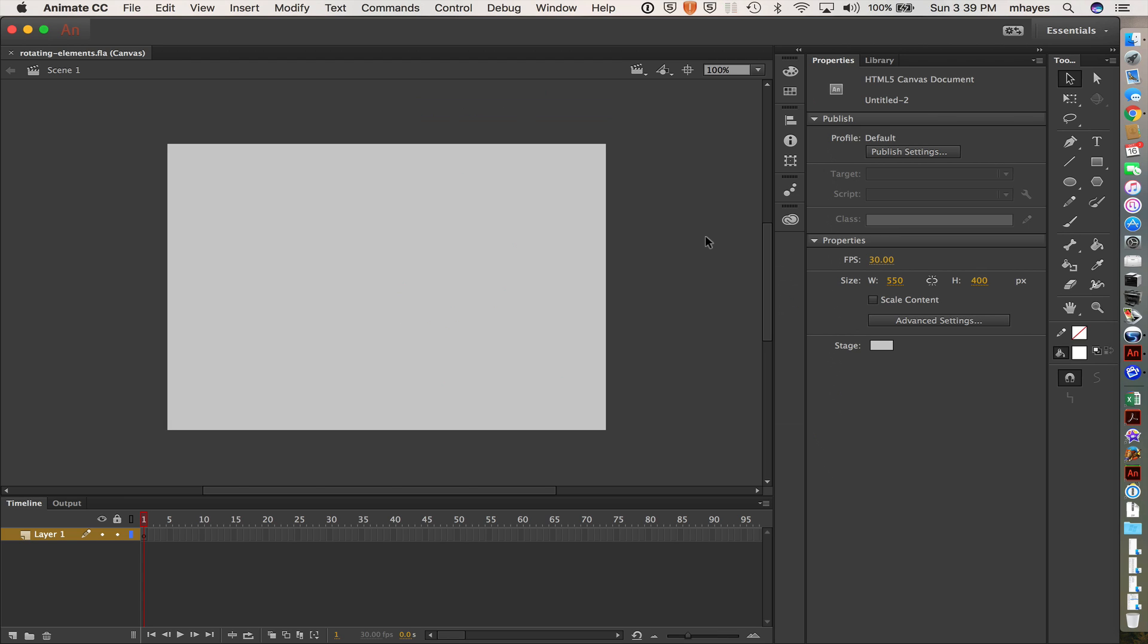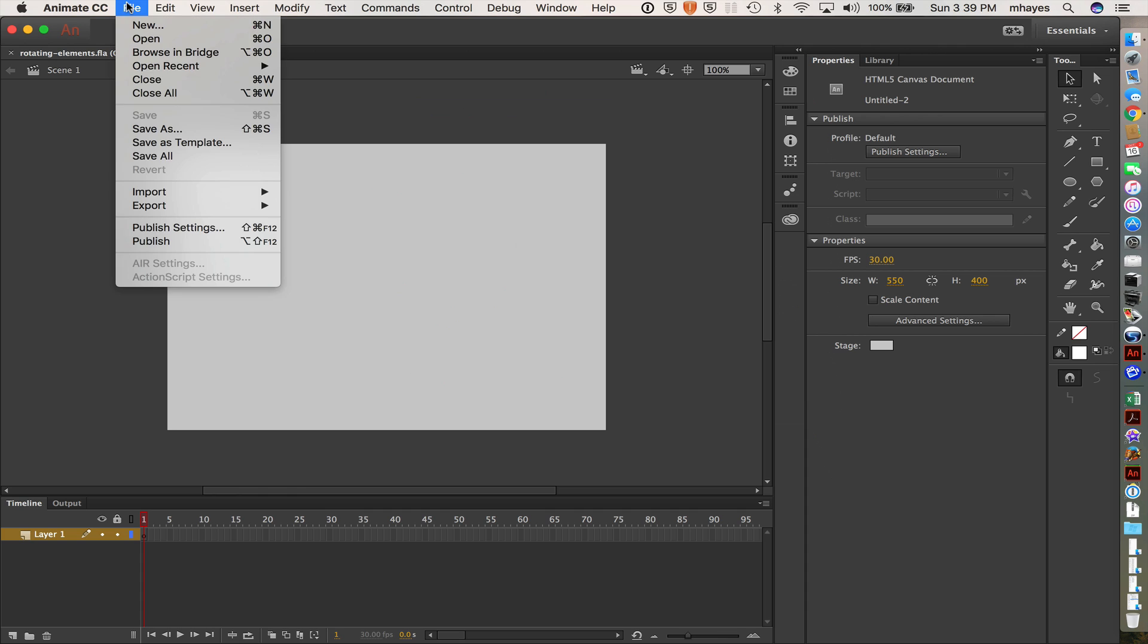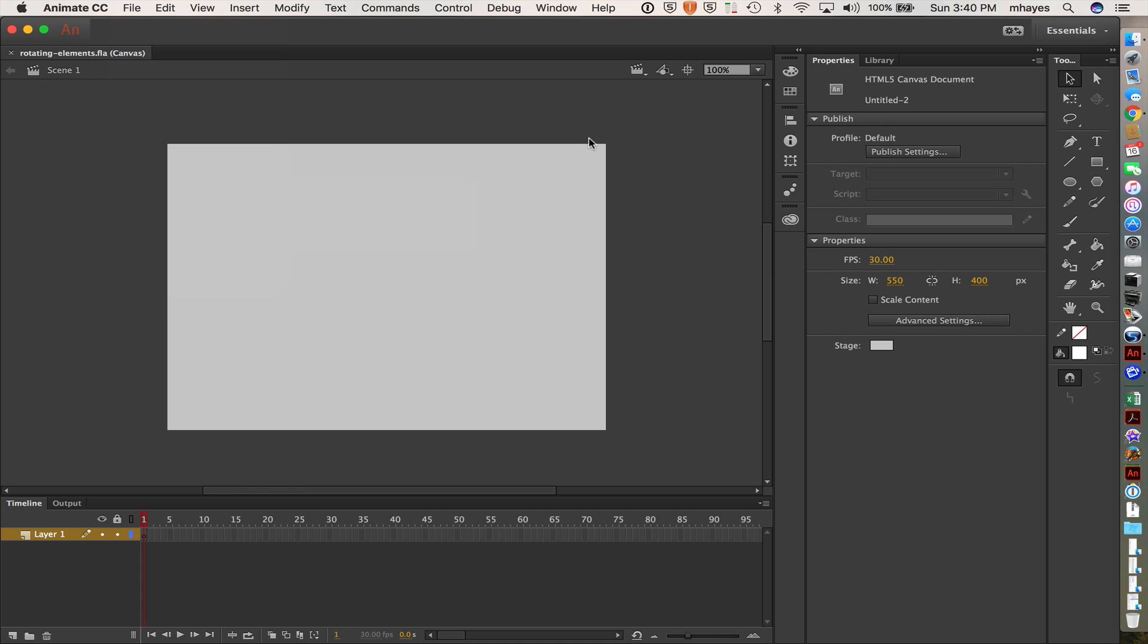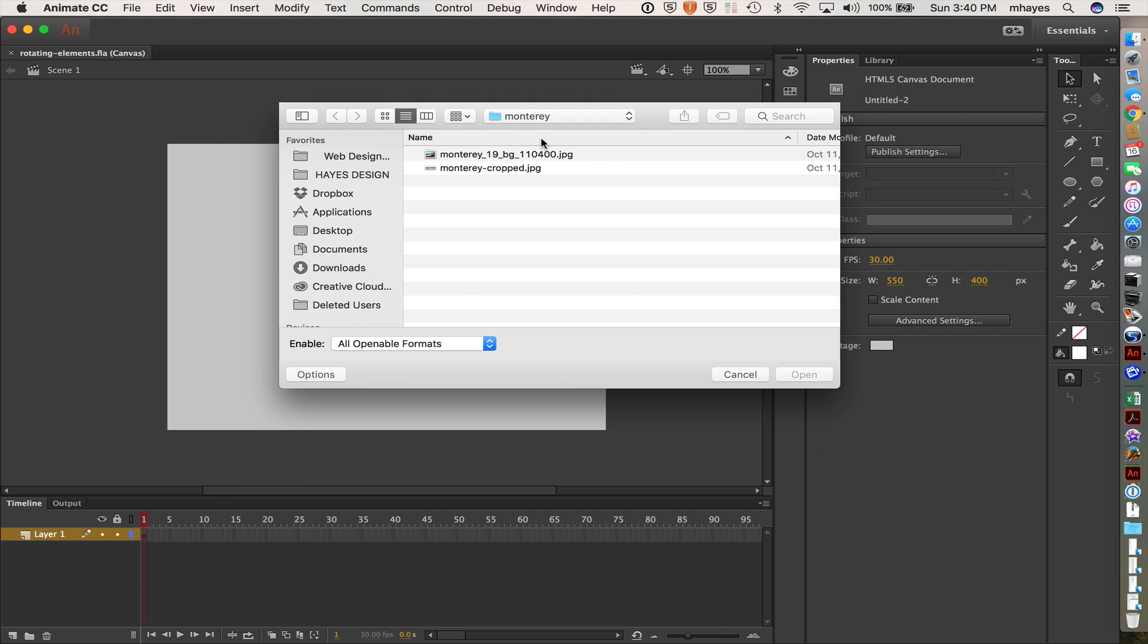Got my file all set up. So the first thing I'm going to do is I want to come to the file menu. I want to import to the stage. So in that folder that I gave you, I'll have some images out.